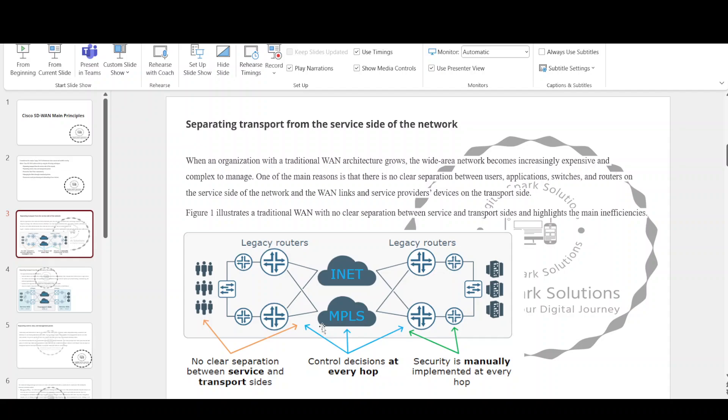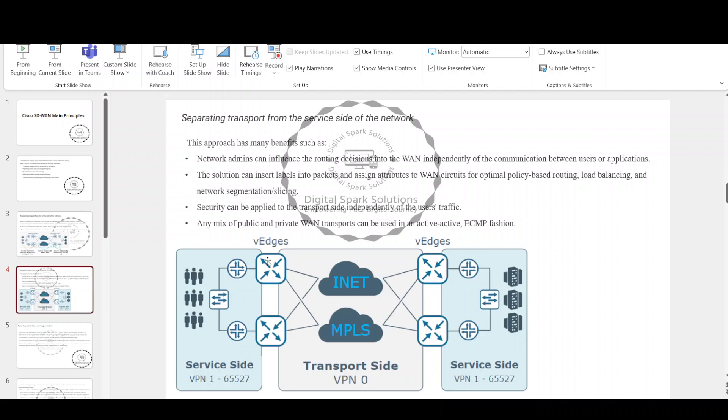The function of the MPLS network is only to transport packets from an entry point to an exit point of the transport cloud. Similarly, Cisco SD-WAN separates the transport side of the network into a dedicated transport segment. The function of the transport side is to route packets from one transport router to another. A router on the transport side needs to know only how to reach the destination router on the other side of the transport cloud. It does not need to know about any service side prefixes. Separating the transport from the service side abstracts the wide area network away from the applications running on top.